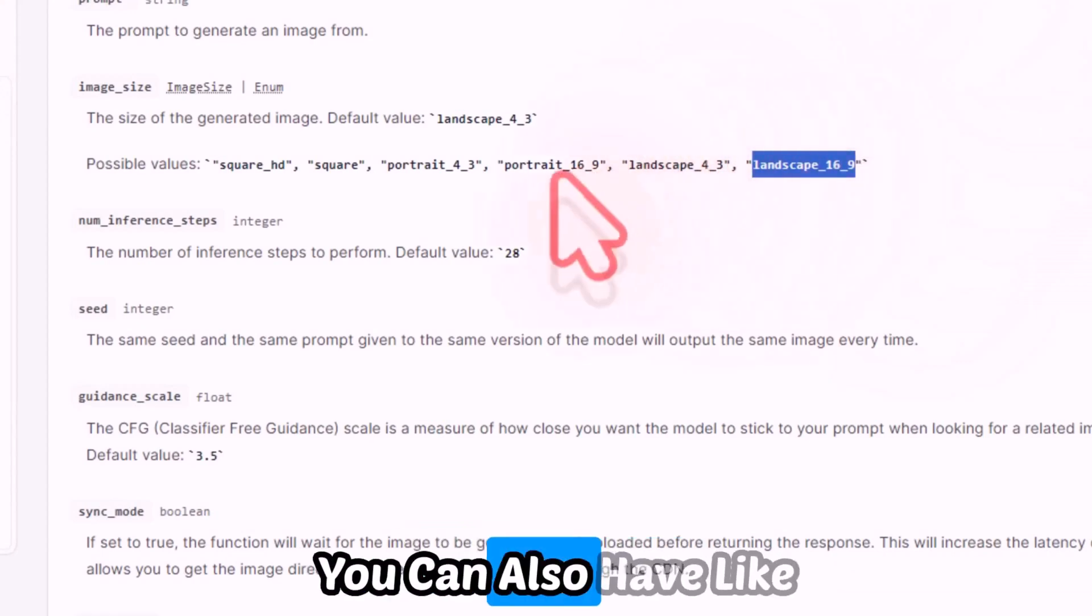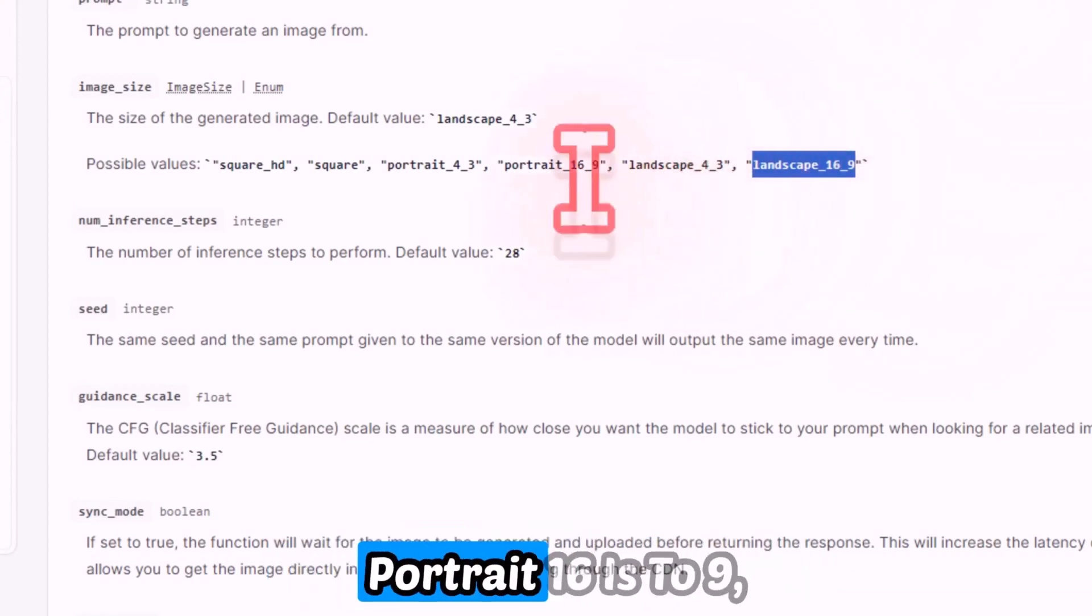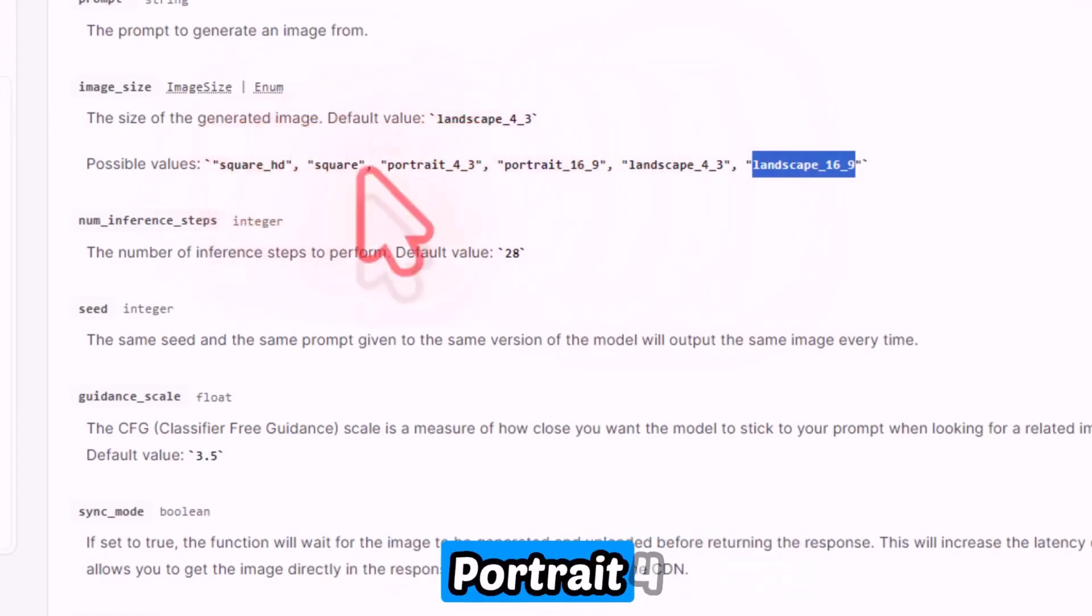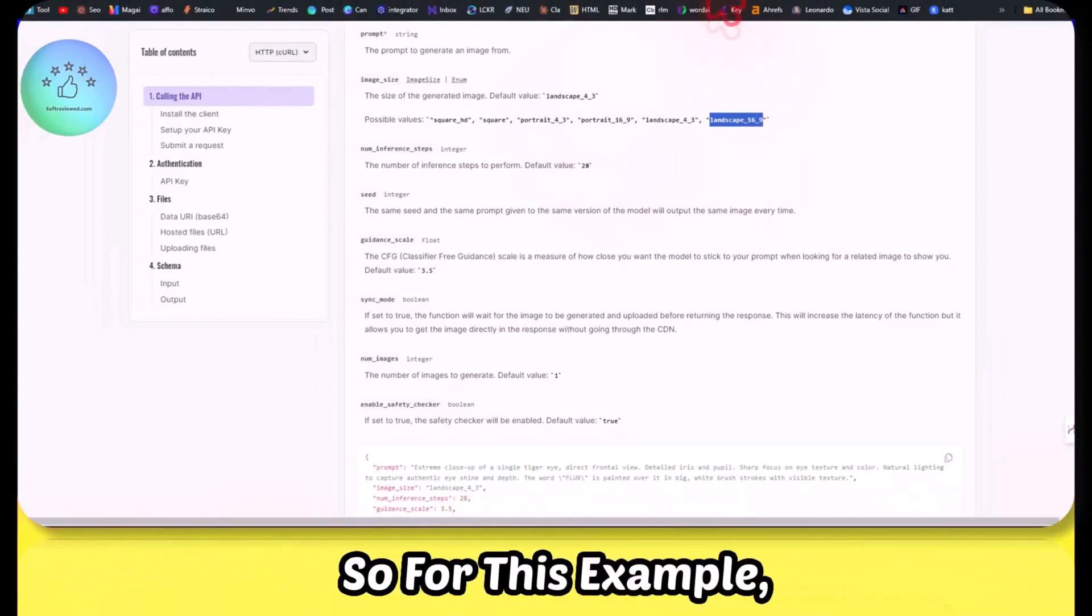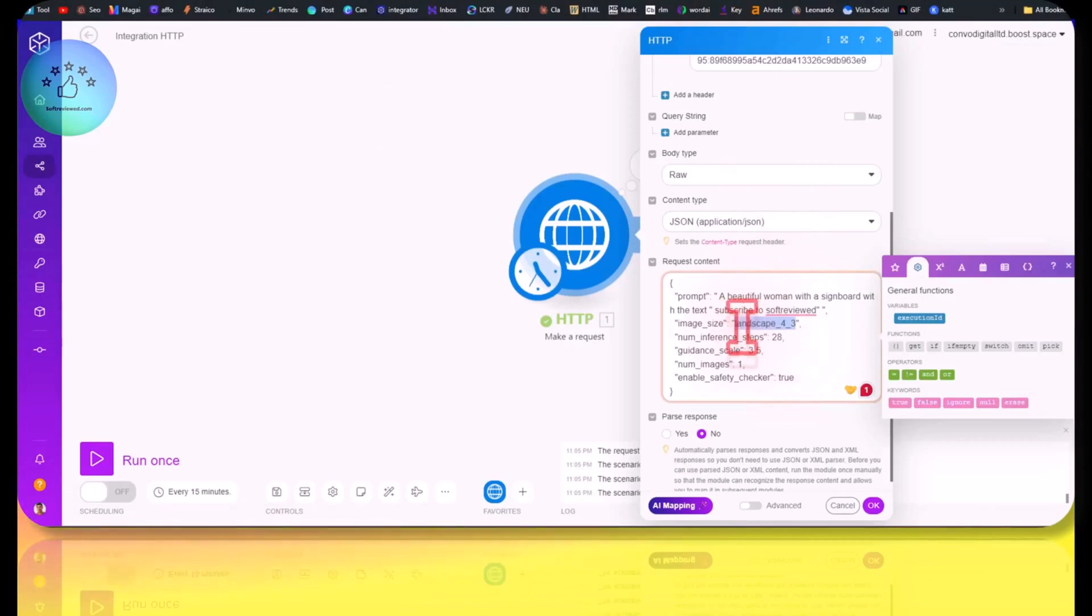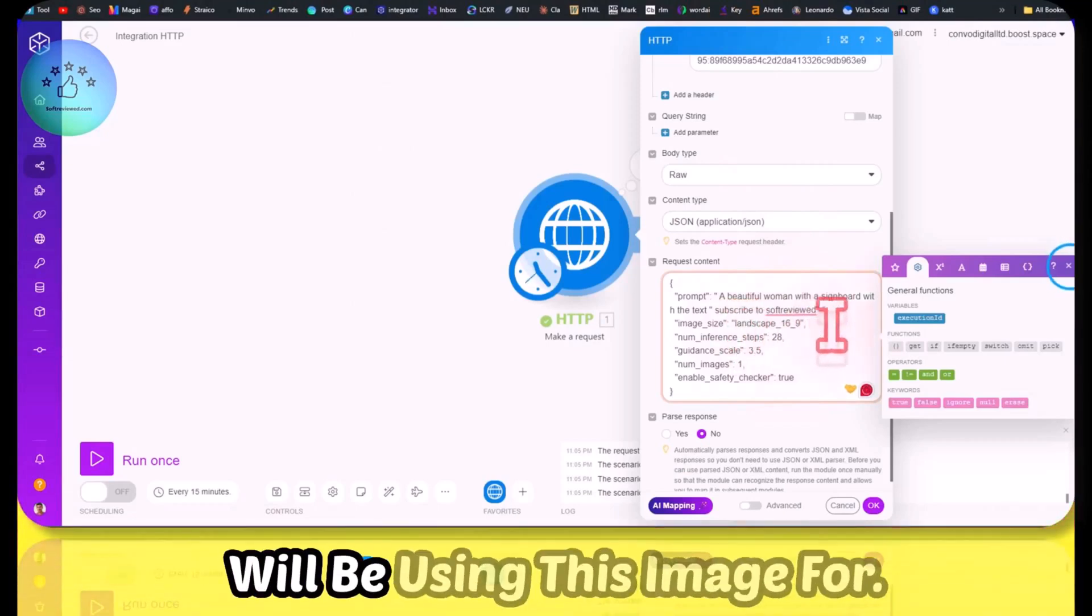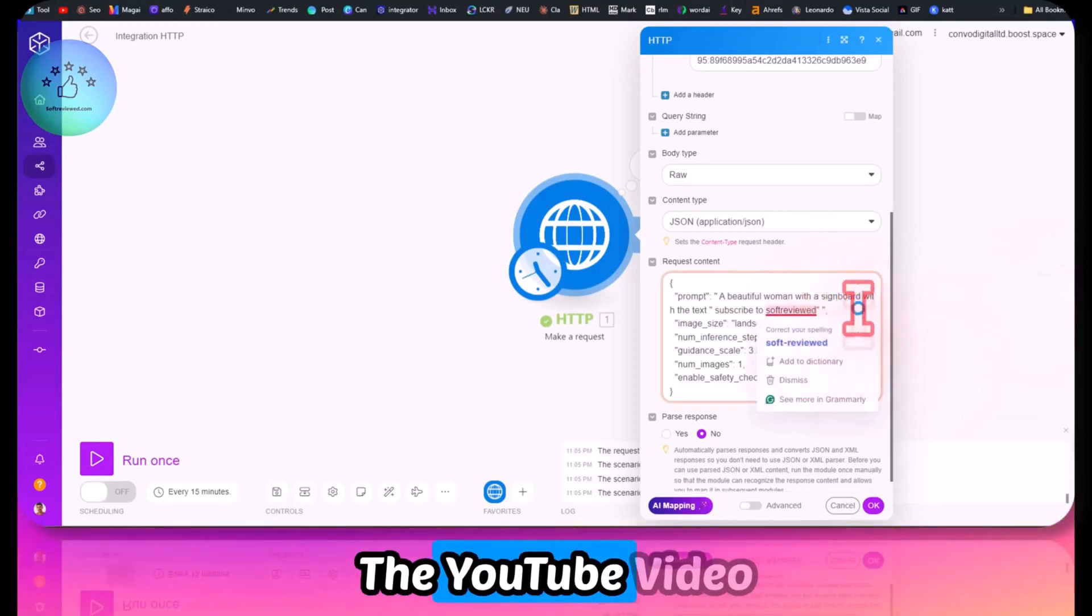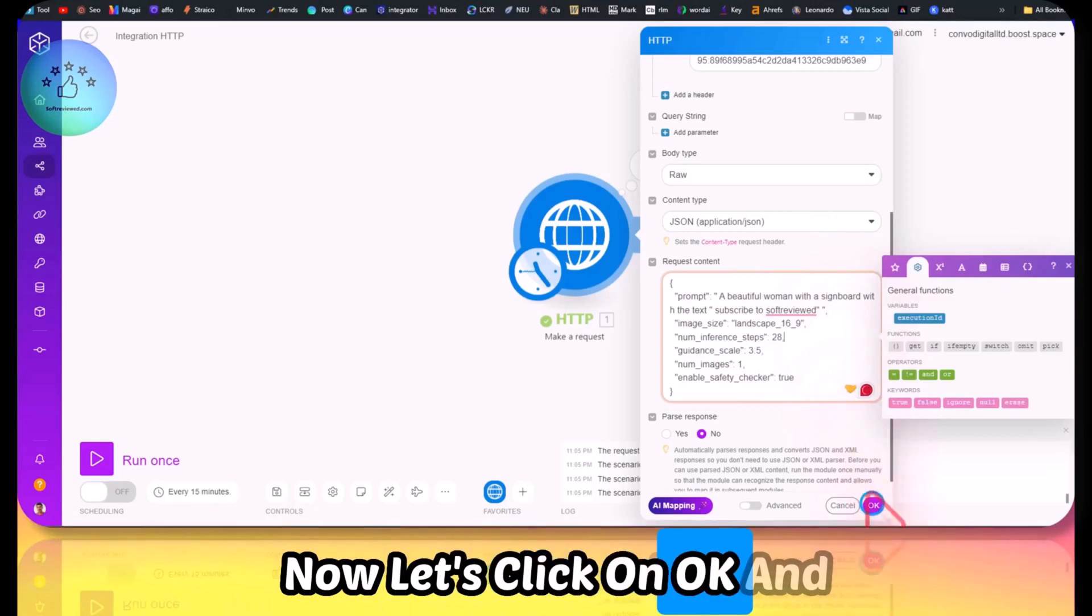For this example, let's keep it landscape 16:9 because I'll be using this image for the YouTube video. Now let's click on OK and just run this module. Let's see if it works.